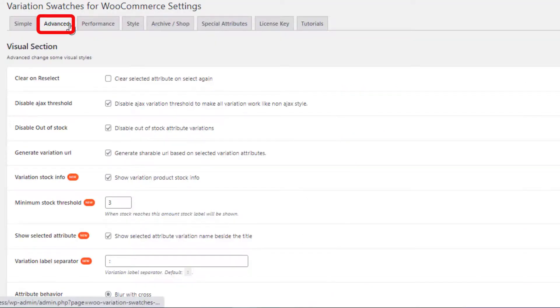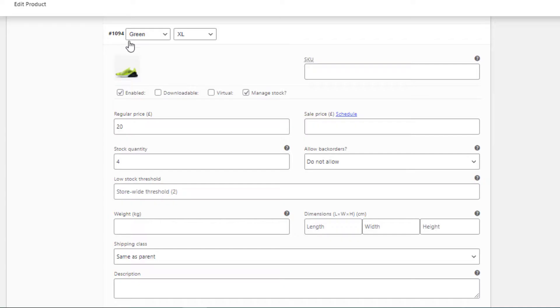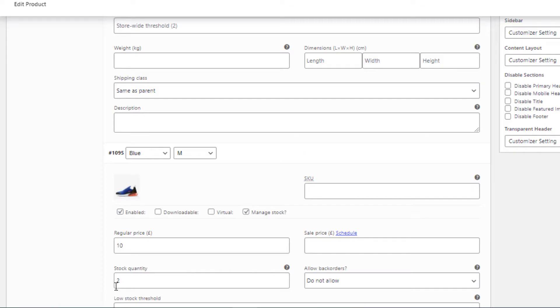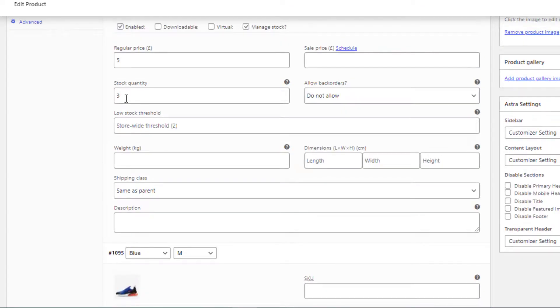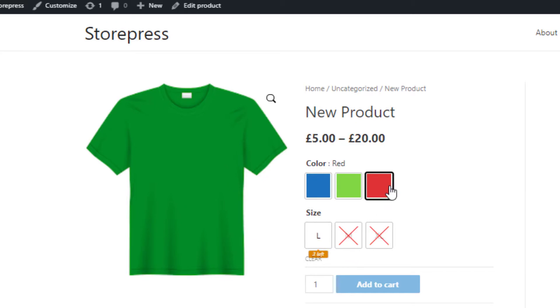It's because in the advanced settings, if you define the threshold number as three, then if any of your variations have more than three pieces of products in your stock, it will not show the remaining stock on the product page. But if you have less than or equal to three pieces of products in your stock, then on the product page visitors can see how many quantities of a variation are left.